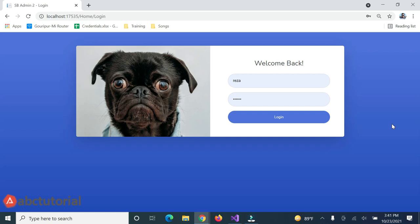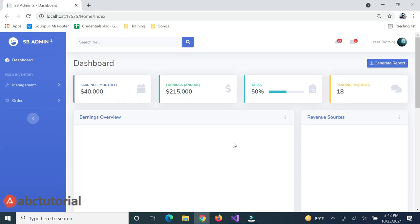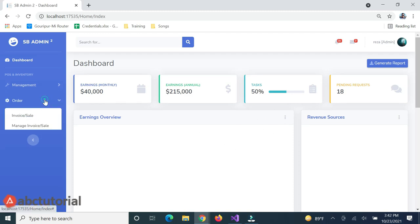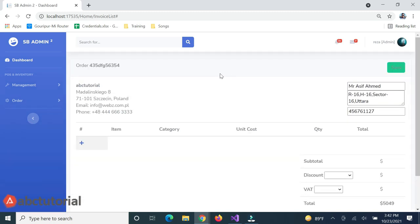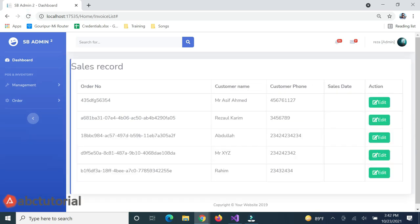Assalamu Alaikum, welcome to ABC Tutorial. This is Part 28 of the Point of Sale series. In this part, I will edit the invoice that you already saw in Part 27. I assume you've already downloaded and run the project. I'm now logged in, and I'll go to the invoice list where I've already entered some invoices. From the list, I'll click on the edit button and the edit option will appear.